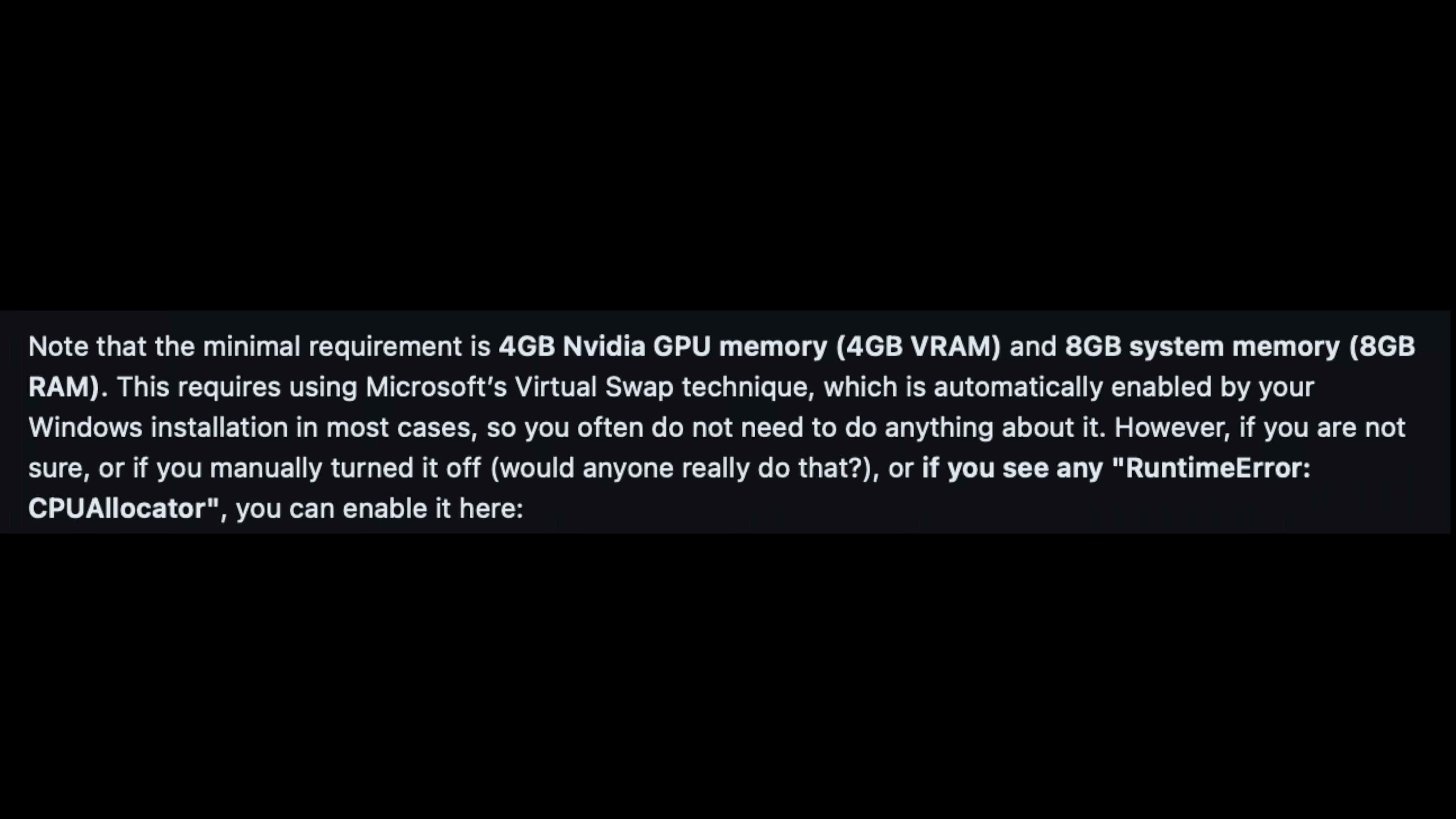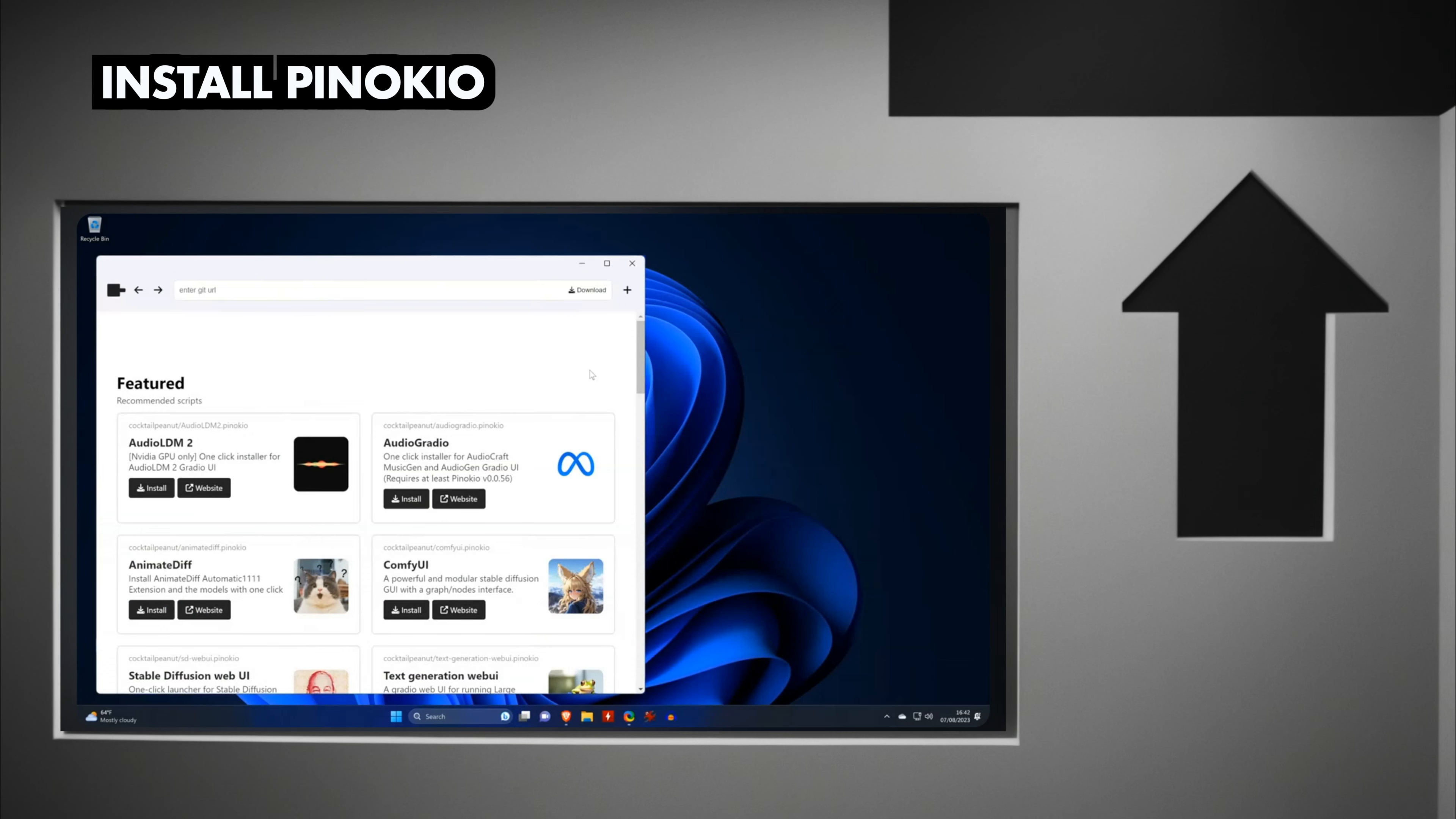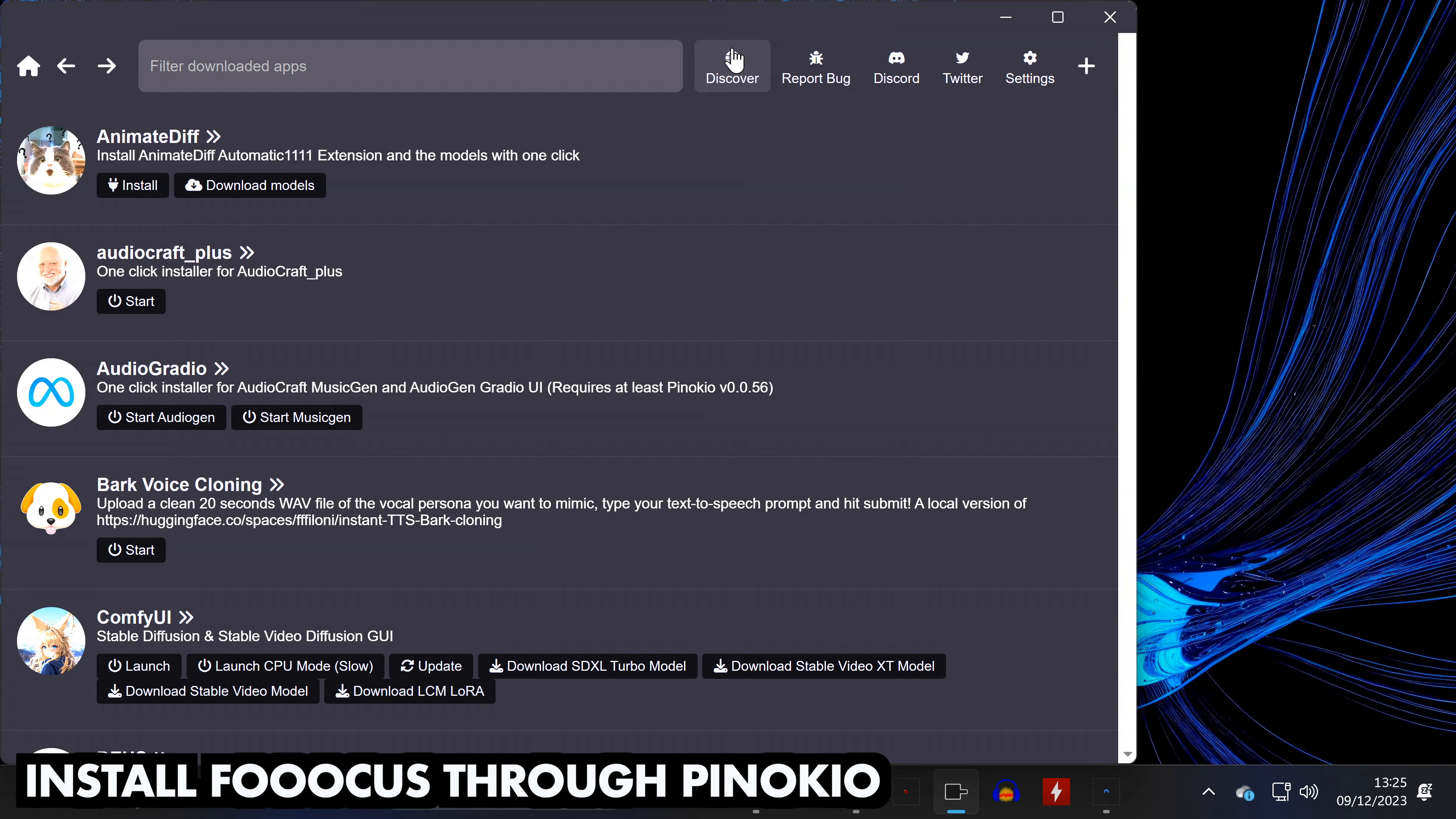The official documentation says you need at least 8GB of system RAM and an NVIDIA GPU with 4GB of video RAM. You also need about 33GB of disk space, and you need to have Pinocchio installed. If you need help doing so, you can watch this video.